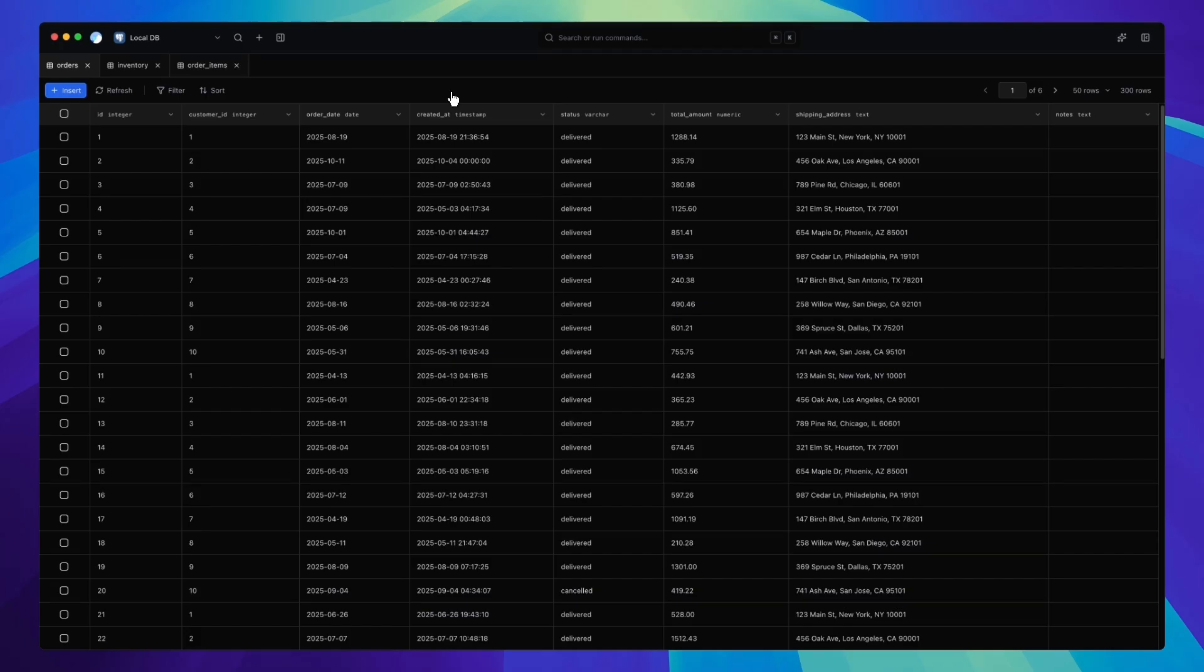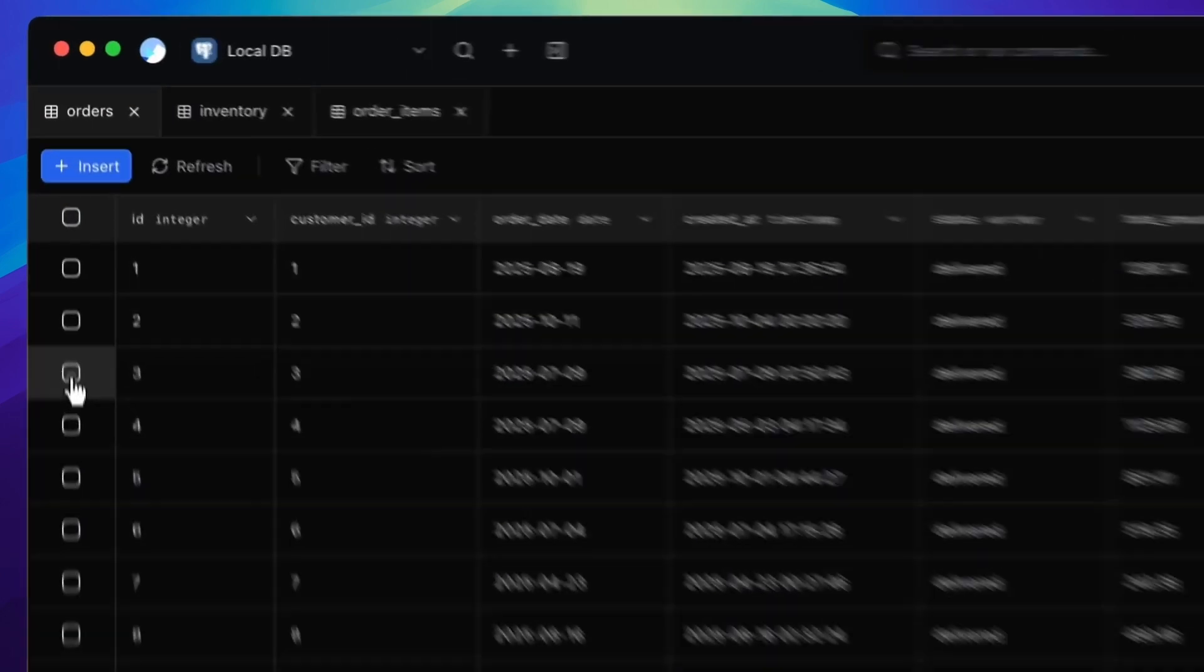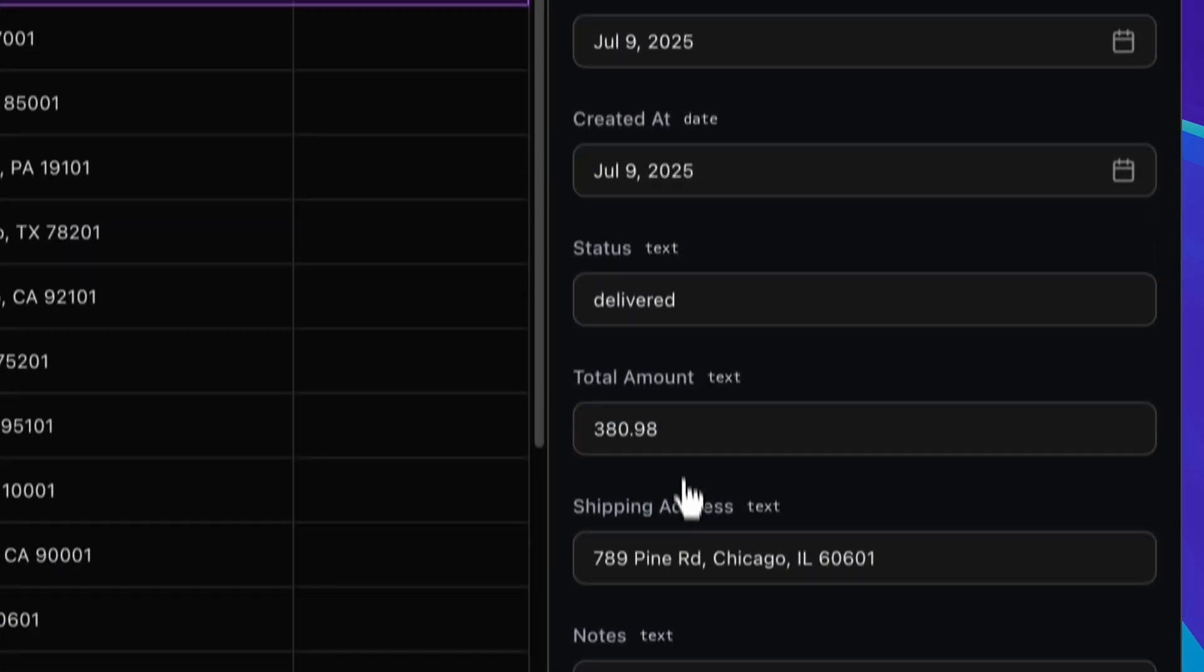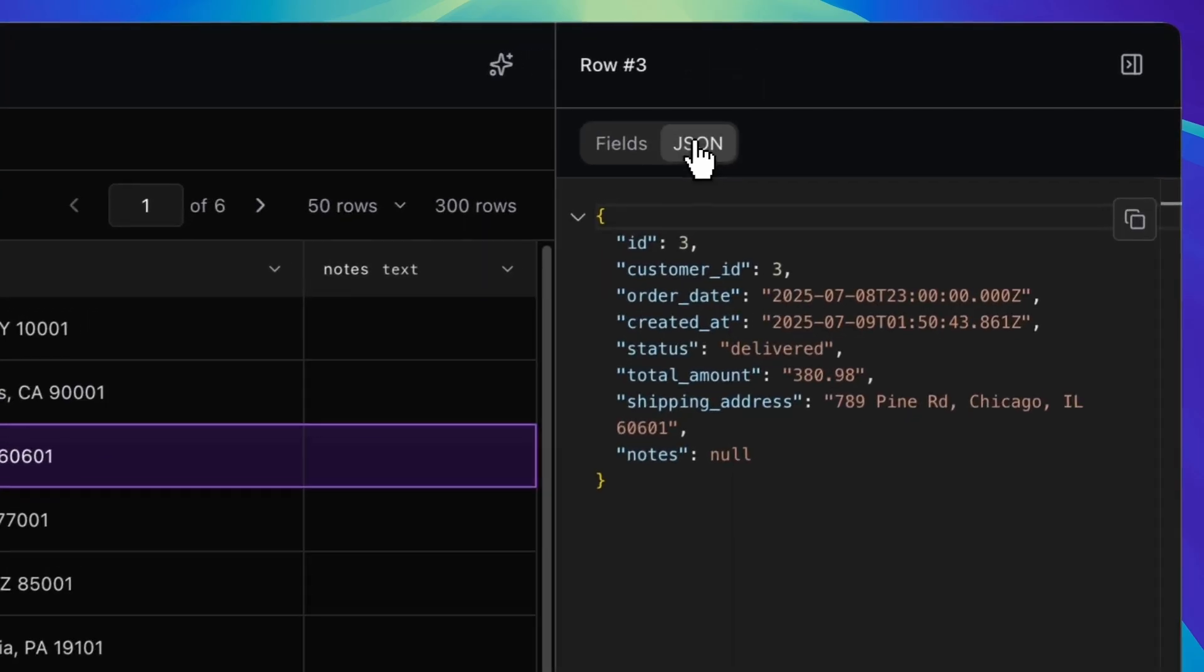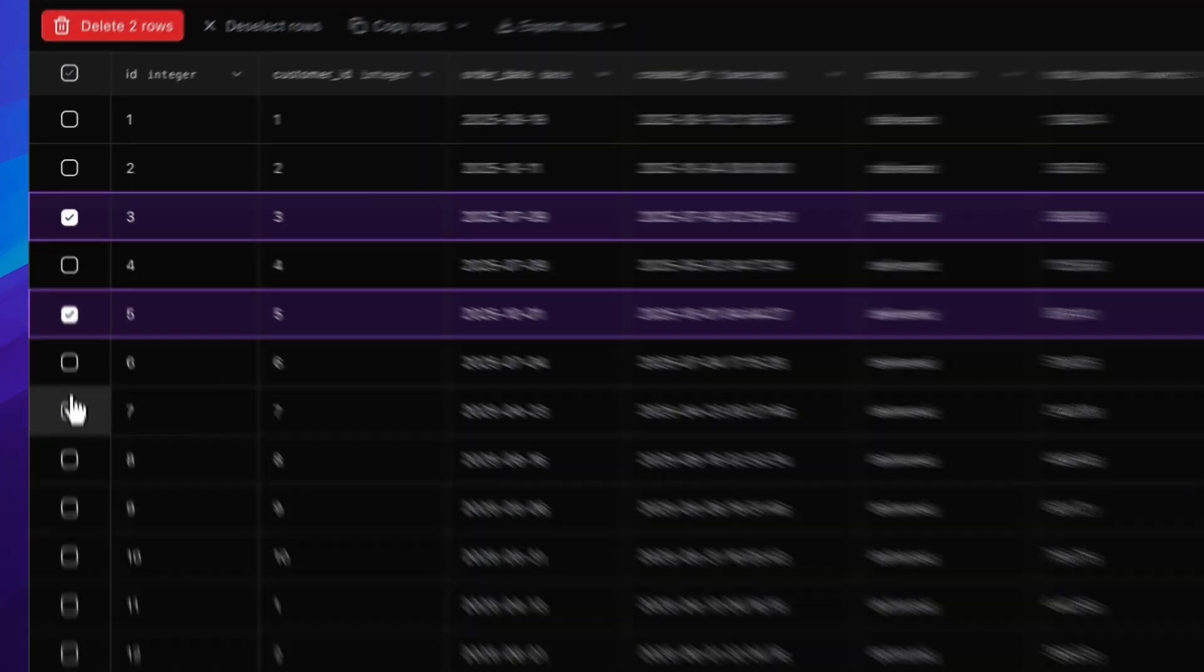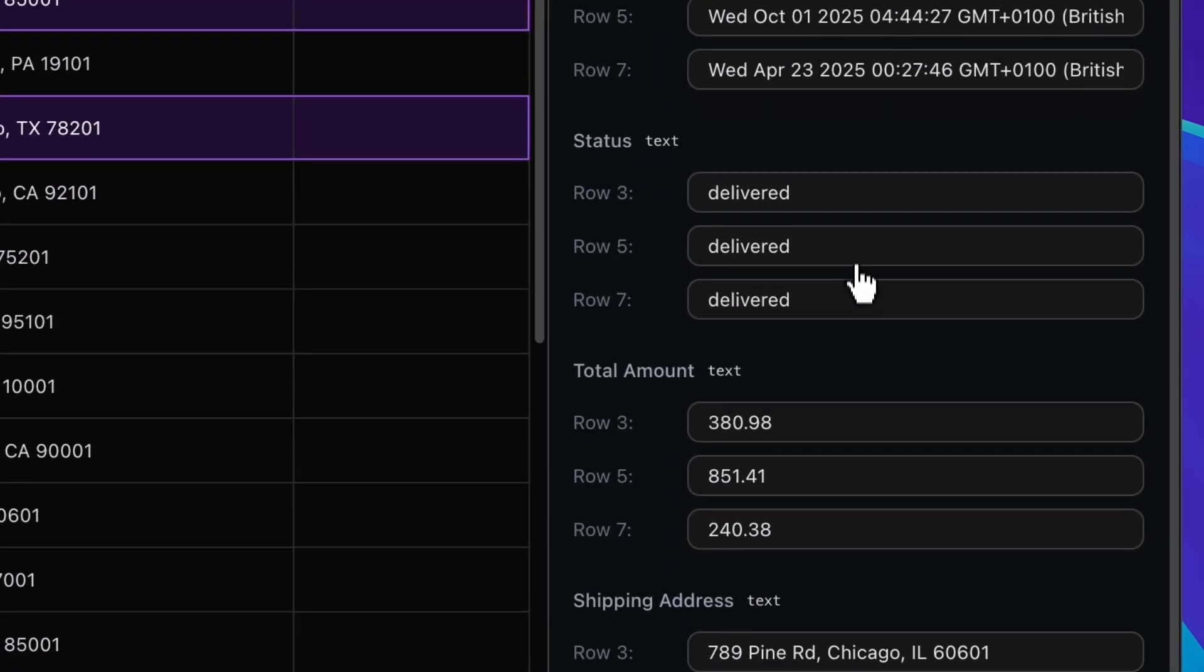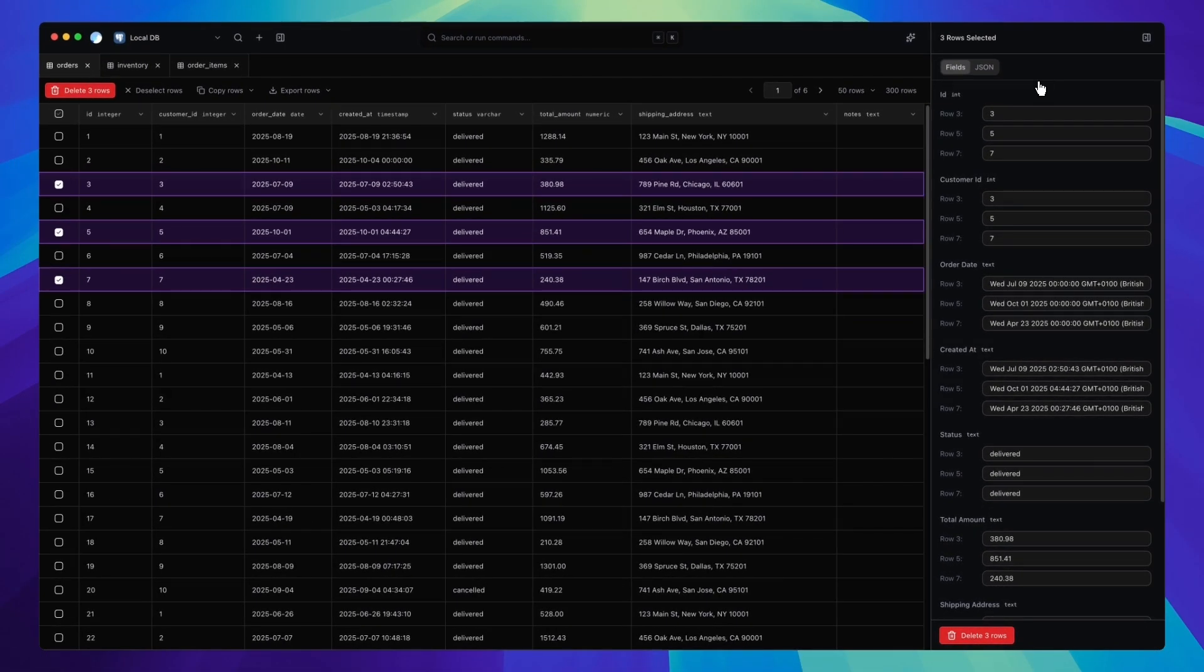And then on the right, we've got what we're calling the inspector. This is context-aware, so it changes depending on what you're doing in the middle panel. For example, when you select a row, the inspector shows you the data in a vertical field view. Which, by the way, I absolutely love. It's just so much easier to read a record that way, from top to bottom. I feel like it's how we naturally scan information. Or if you prefer, you can switch to a JSON view, which is perfect for developers. It's one of those small details that makes the whole experience feel faster, tighter, and just more modern.